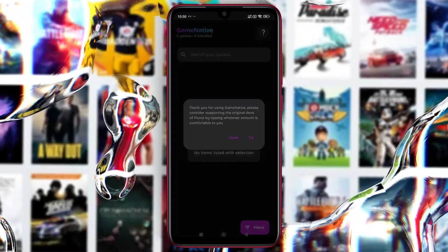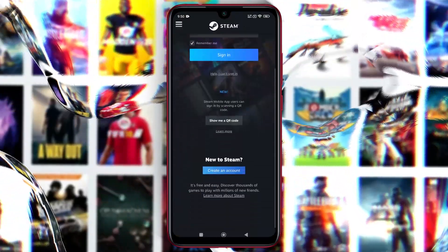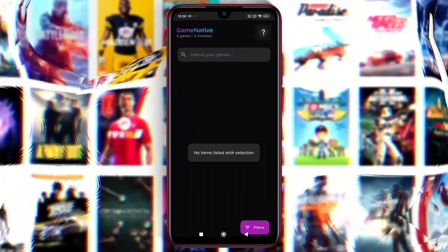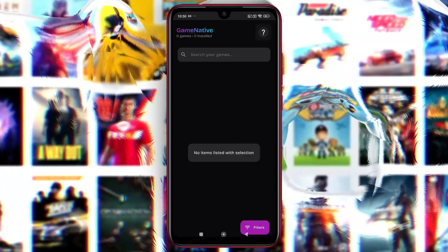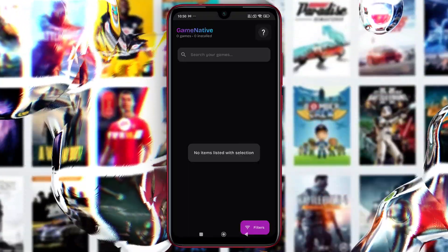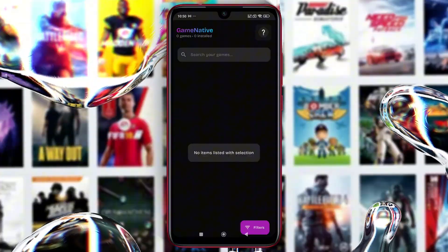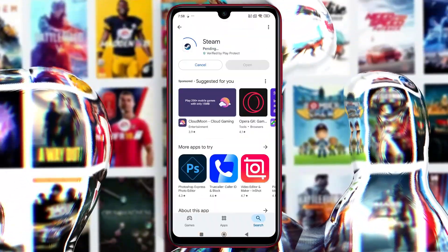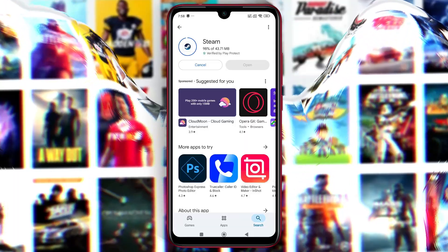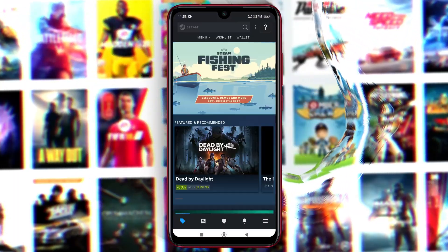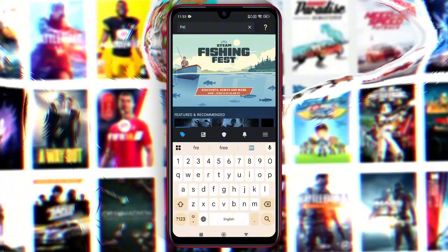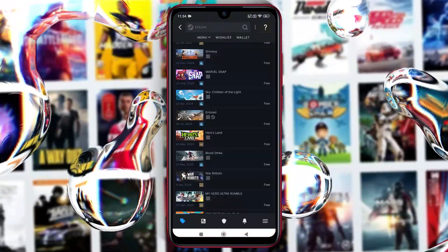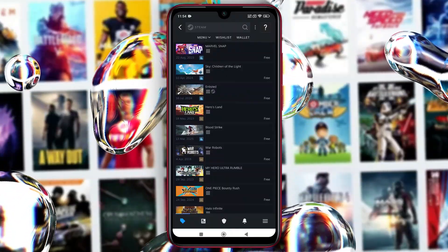If you don't already have a Steam account, don't worry. Just go to the official Steam website, provide some general information, and create one — it's quick and free. All the games on your Steam account will appear in the GameNative game library. If you're new and looking for free games, install the Steam app from the Google Play Store, log in, then search for free games or use the filter option and set the price to free.